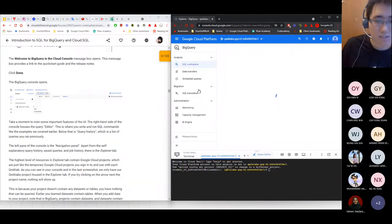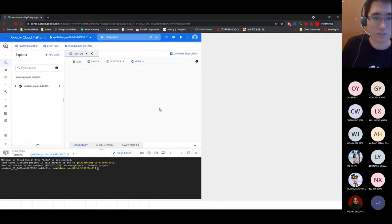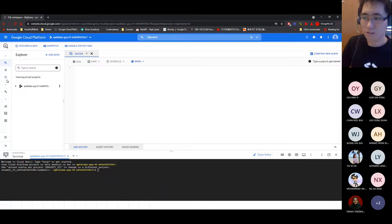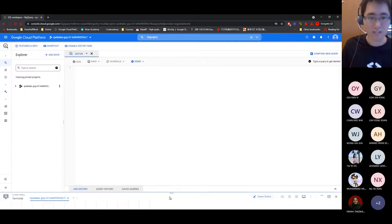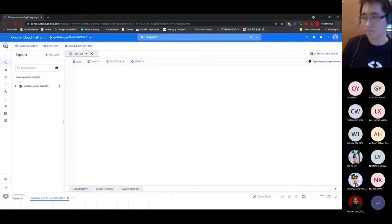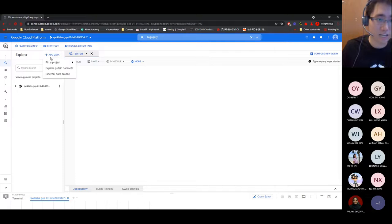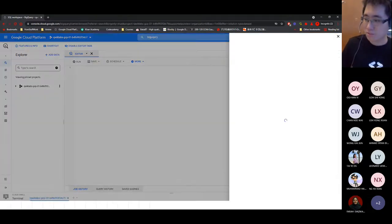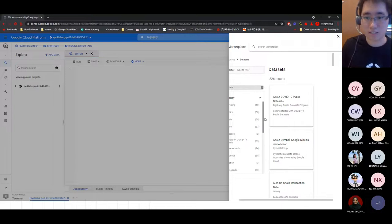In BigQuery, the left panel shows pinned projects. BigQuery has public datasets you can explore — like coronavirus data, mobility data, and more. You can pin datasets and query them. To add data, click 'Add Data' and explore public datasets. For the purpose of this quest, the public dataset will be London bicycles data. You can see different datasets available here.